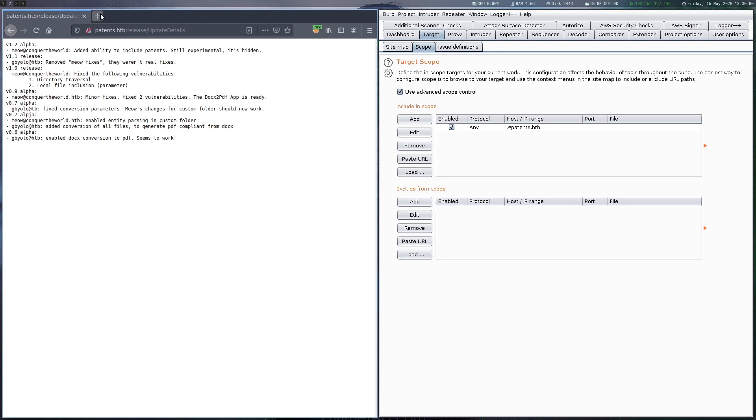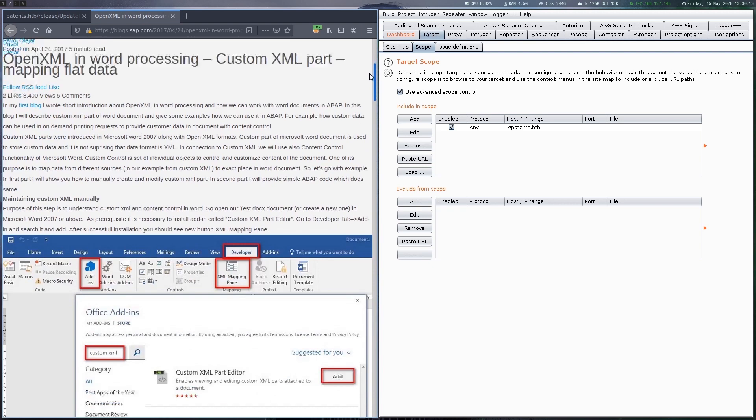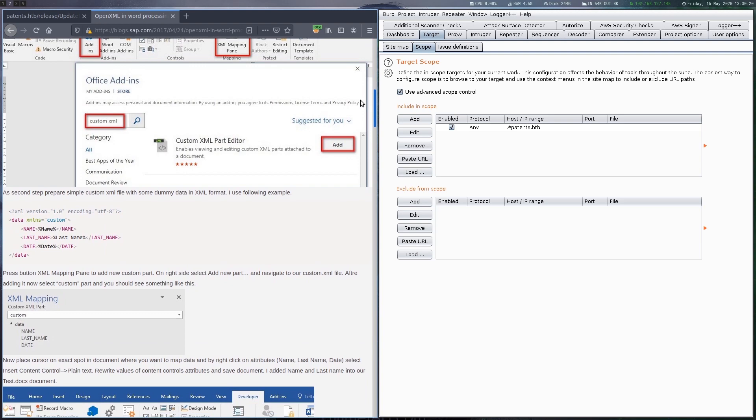This is a very interesting hint as docx files are just a collection of XML and external entity injection attacks are usually not possible in the default files. So let's search a bit what this custom folder thing could be.